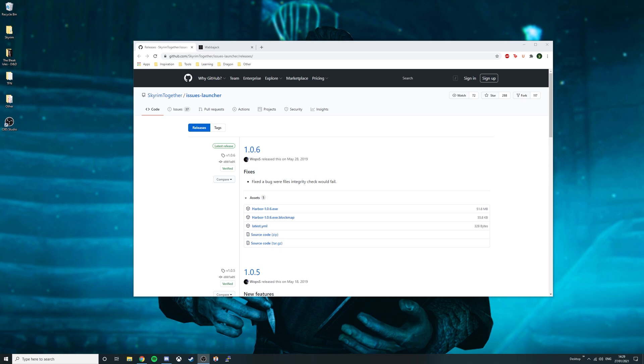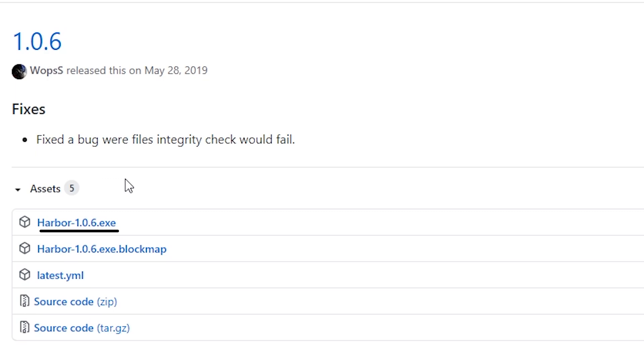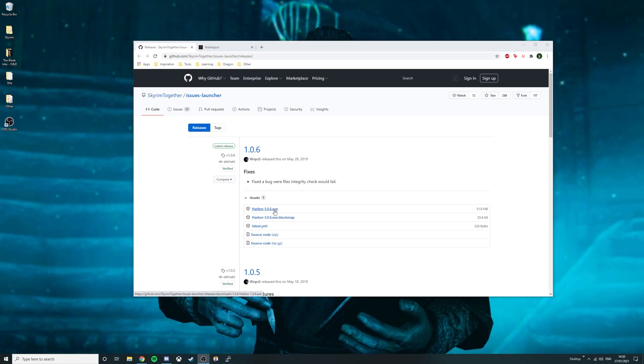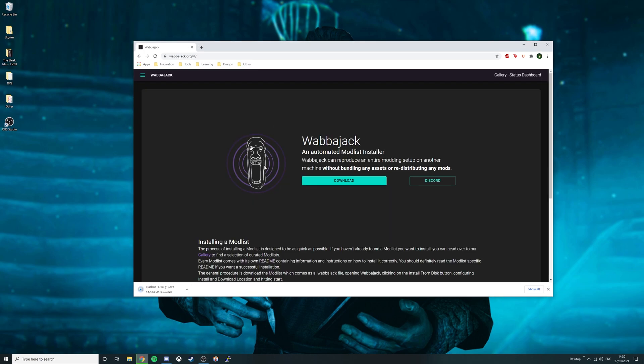Before we can begin installing the actual modlist there are three files we're going to need. The first is harbour 1.0.6.xc which can be found from the link in the description. The second file is the Wabajack application. Click the second link in the description and then press download.